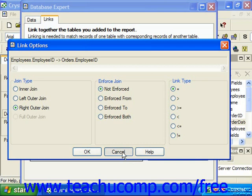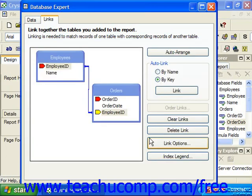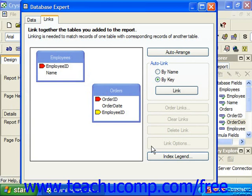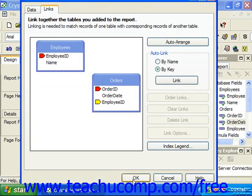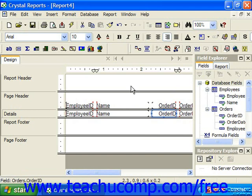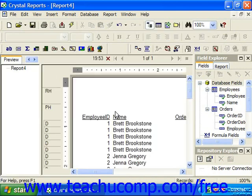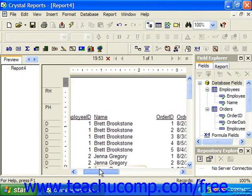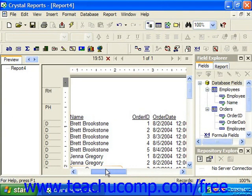First off, if we did not have a link between the two tables at all and we selected OK, so we have two unlinked tables and then we previewed the report, we get very inaccurate results. Specifically, this results in a Cartesian product, where each and every entry in the first table is matched to each and every entry in the second table. So you can see from the results shown here that this is completely useless information.